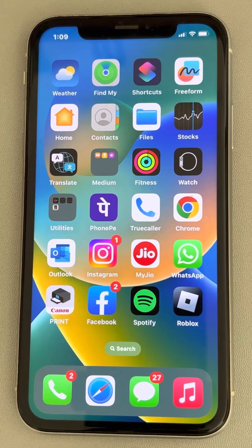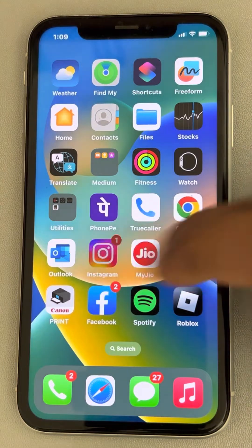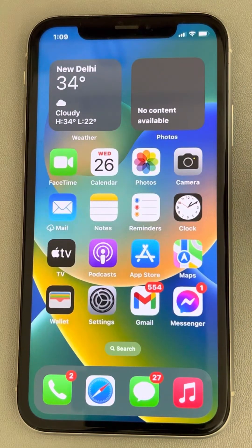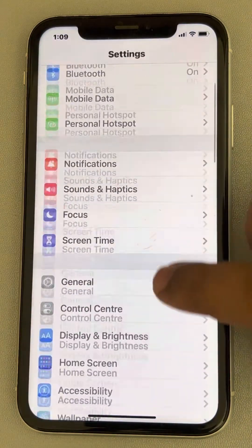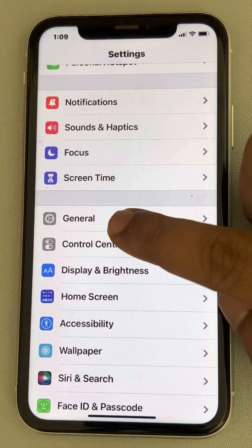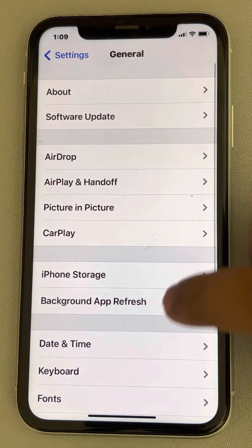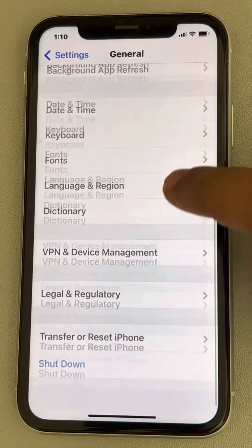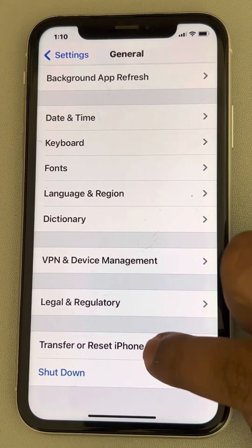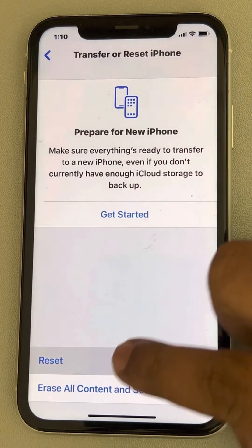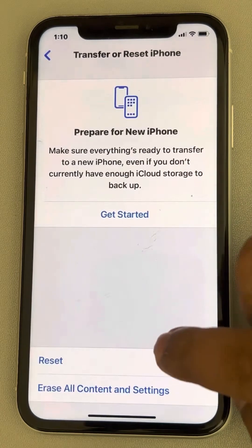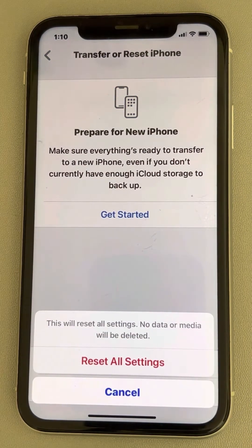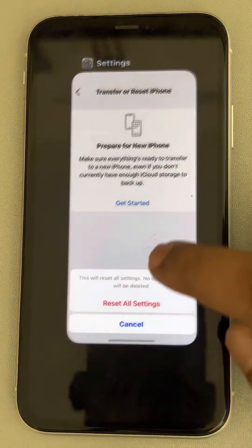And if this is also not working, you can try to reset all settings. Just go to Settings, scroll down and find General, tap on General, then tap on Transfer or Reset iPhone. Now tap on Reset, and finally tap on Reset All Settings. Then try again and your problem will be fixed.